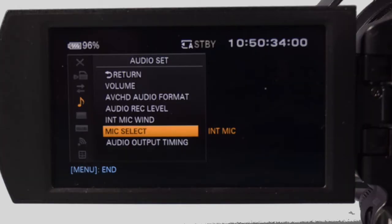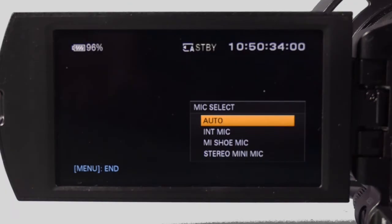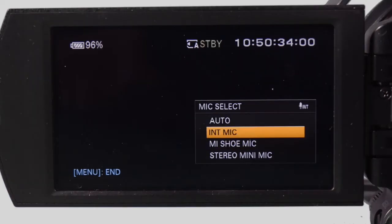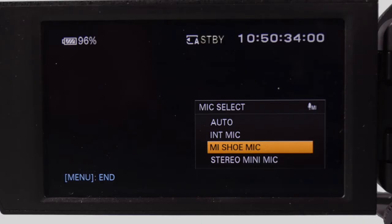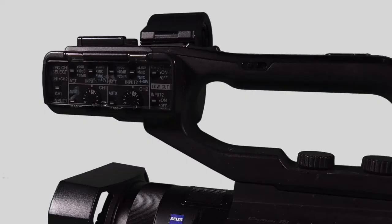Next, mic select gives a choice between internal mic, MI multi-interface shoe mic or stereo mic. Internal mic is built in and controlled by the menu items. Two XLR inputs allow for external mics to be attached. They are controlled by the switches on the handle.